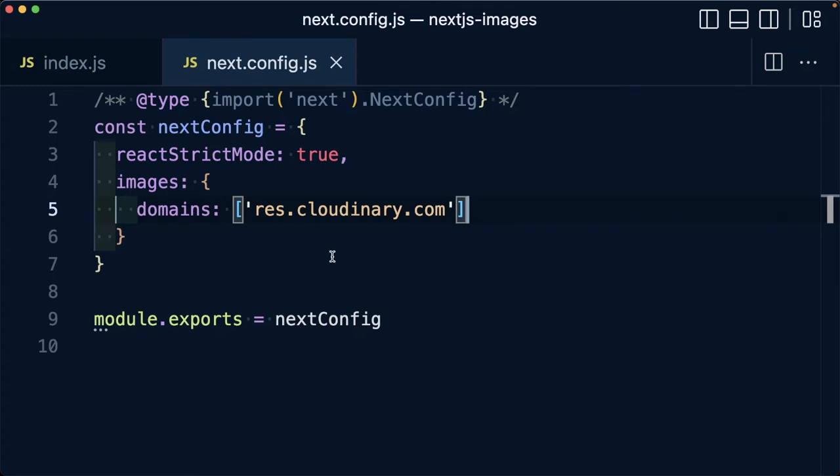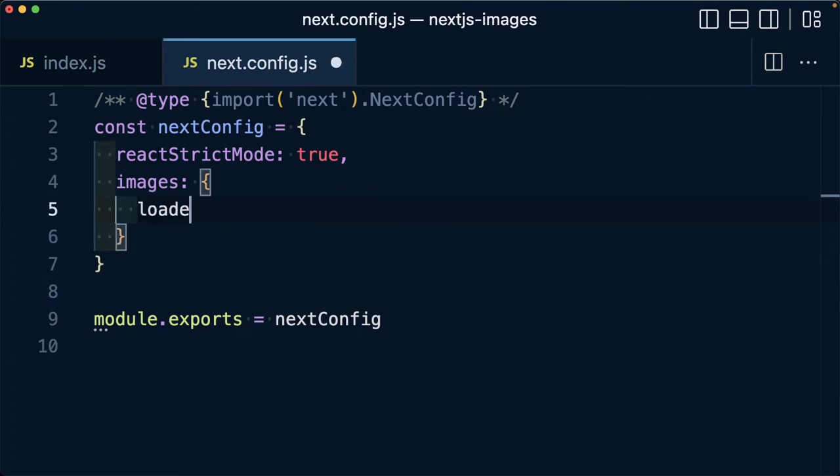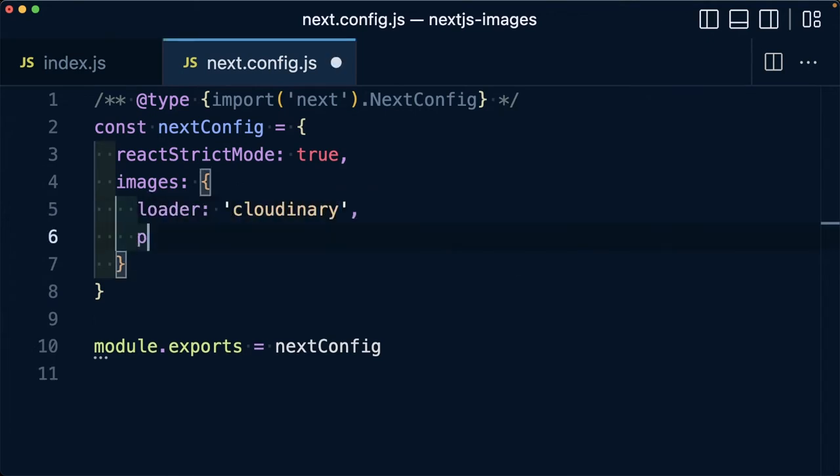To do that, inside of our next.config.js, the first thing we're going to do is replace our images domains key with a loader, and we're going to set that to Cloudinary. We then want to set the path, which is going to be our Cloudinary address, which includes the domain and our cloud name.